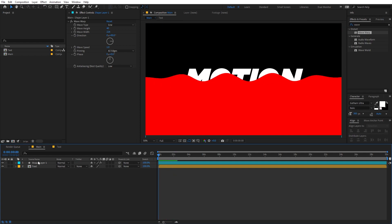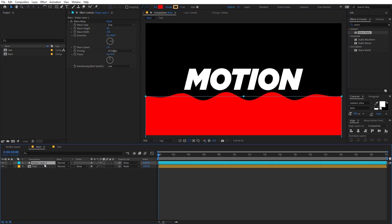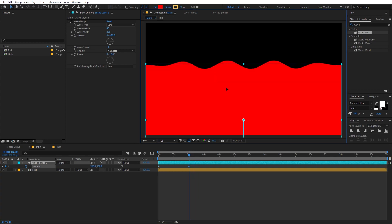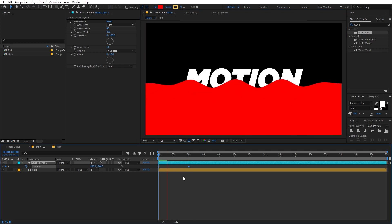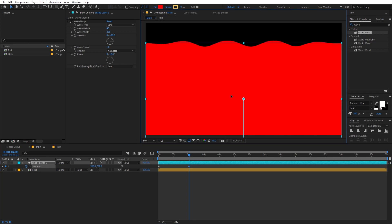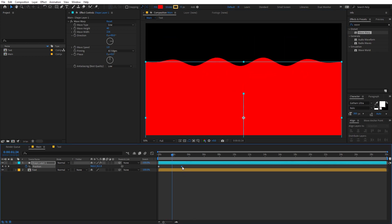If I play back you can see we have a really nice wave, which is exactly what we want. We are going to animate it and make it come from the bottom. Let's place it somewhere around here, select the layer, press P for position, add a keyframe, go to around four seconds, and simply move it up. Now if I play back you can see we have this liquid rising animation.